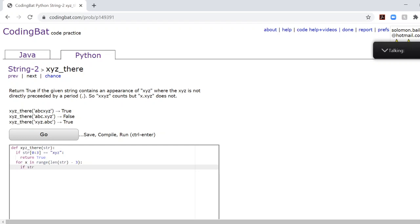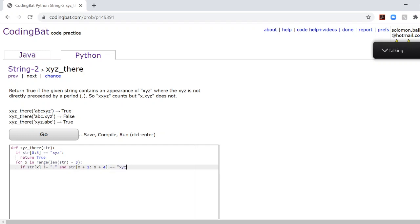So first we need to check if the current index we're on is not equal to a period, and if the three characters after that is equal to XYZ.